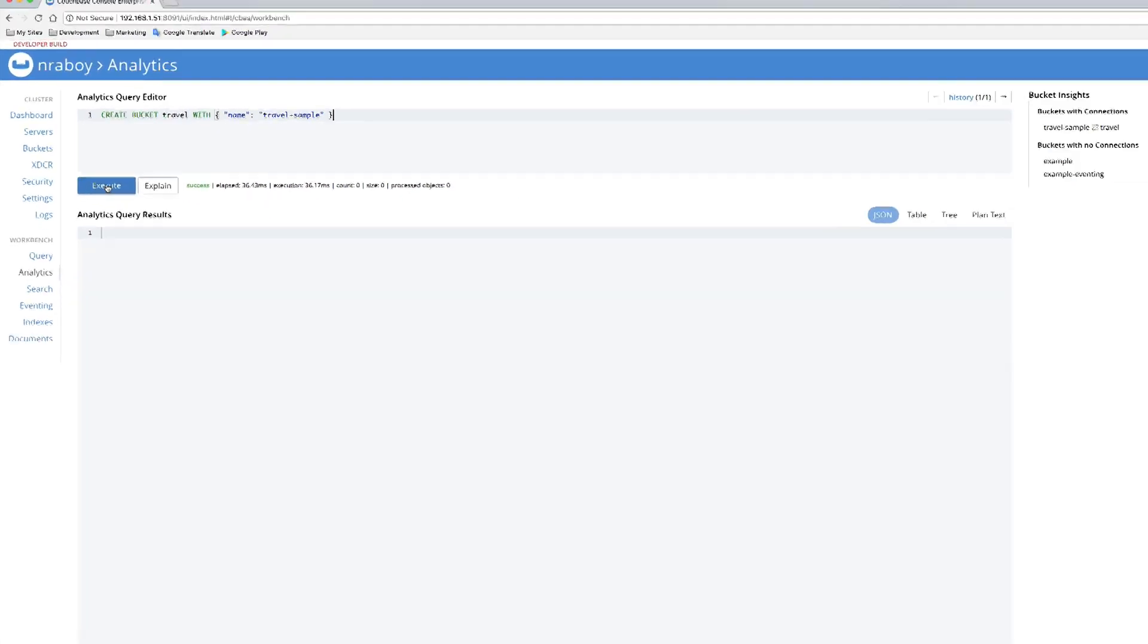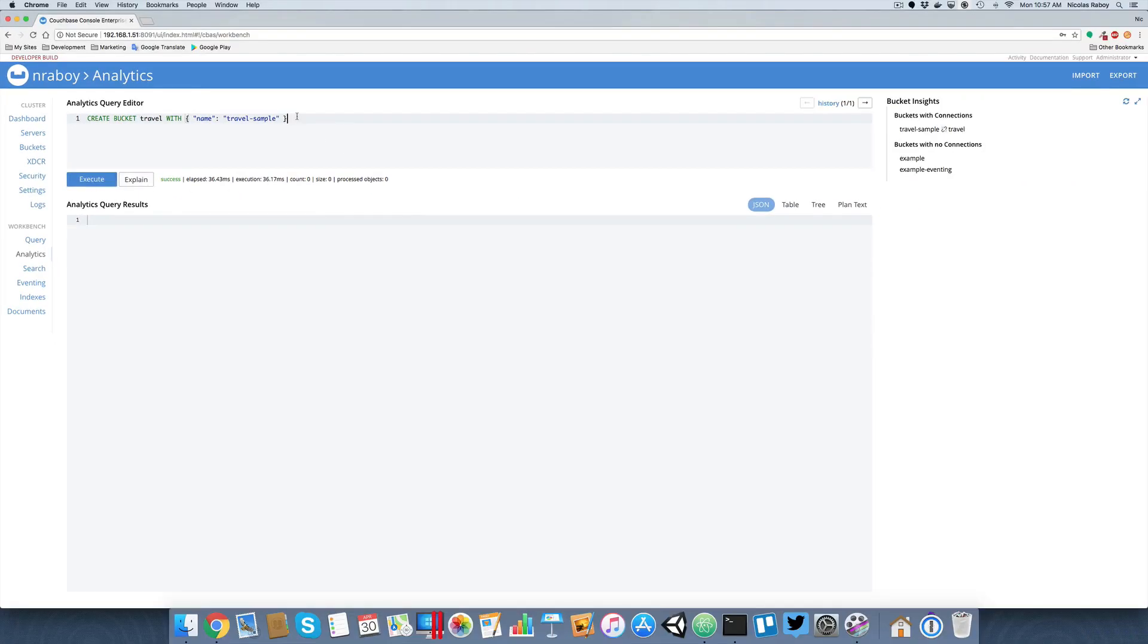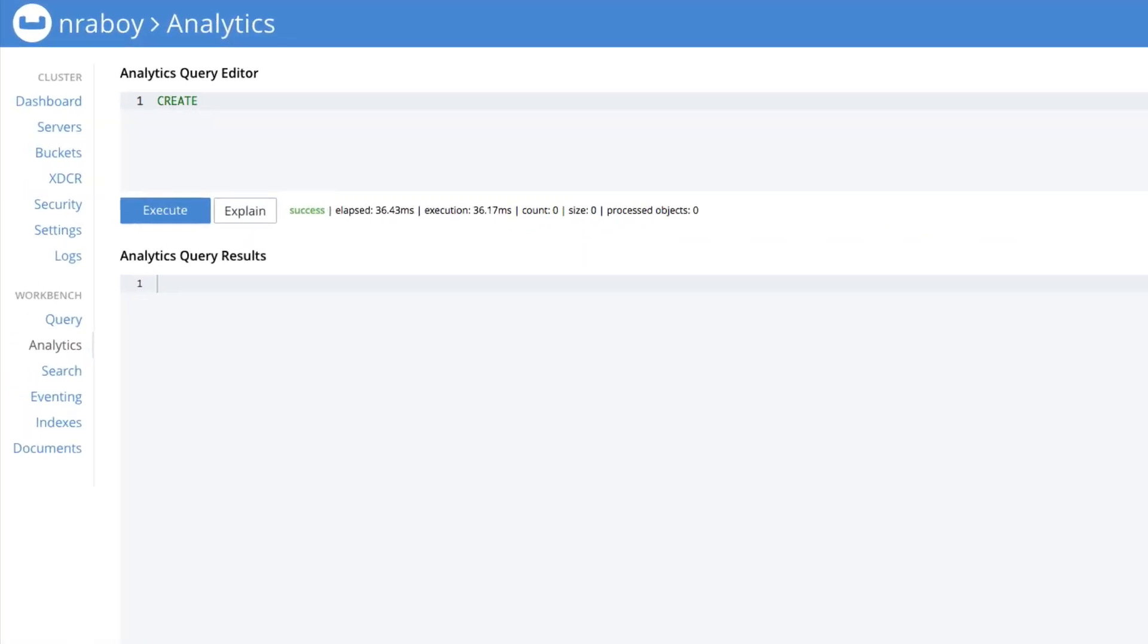Now that we have the analytics bucket created, we need to create a shadow data set. This data set is going to allow us to easily query for different parts of travel sample data. For example, let's go to say create shadow data set, and we're going to call this one airlines on the travel bucket where type equals airlines.